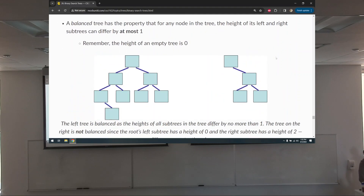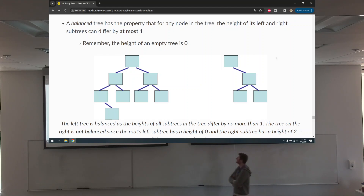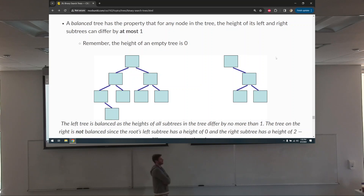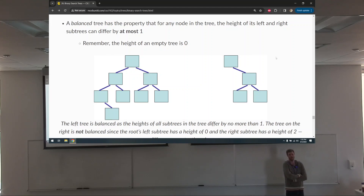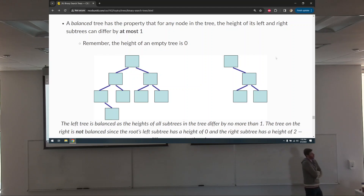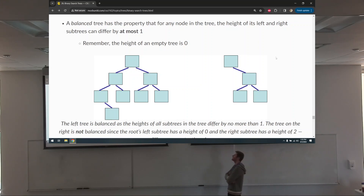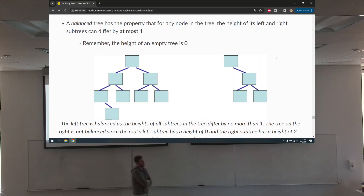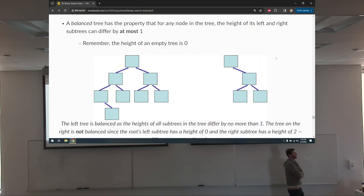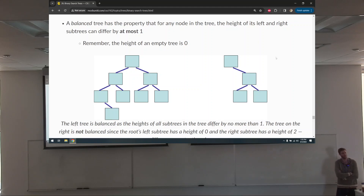A balanced tree is one such that the left and right subtrees differ in height by at most one. The height of an empty tree is negative one — that's a typo I need to fix. The tree on the left is balanced because the difference between any of the heights of any subtrees is never more than one. But the one on the right has an issue because the left subtree's height is not there, while the right subtree has a lot more — this is clearly not balanced.